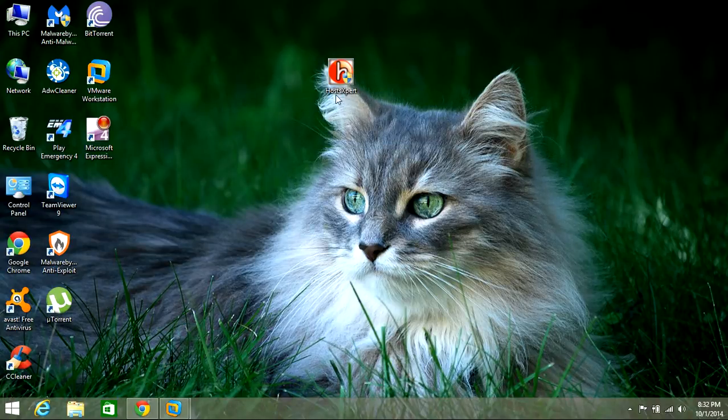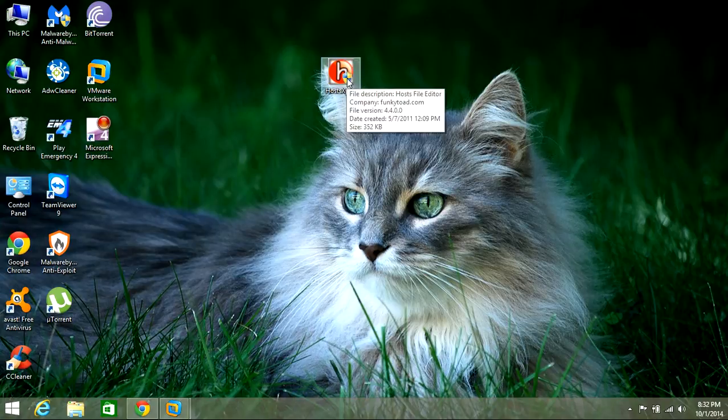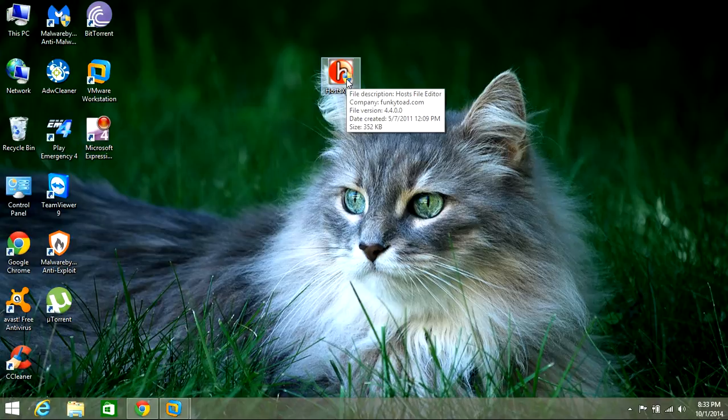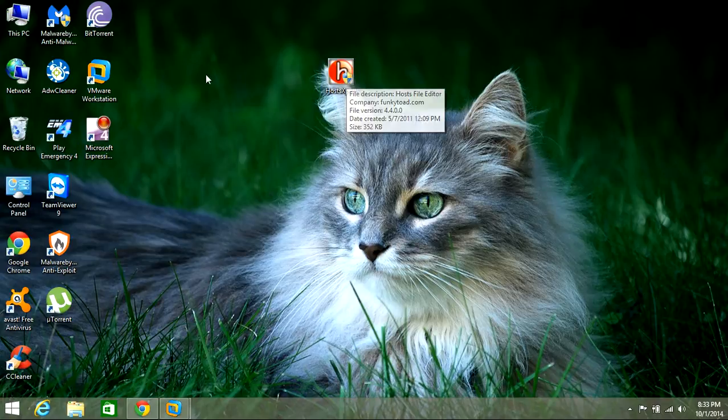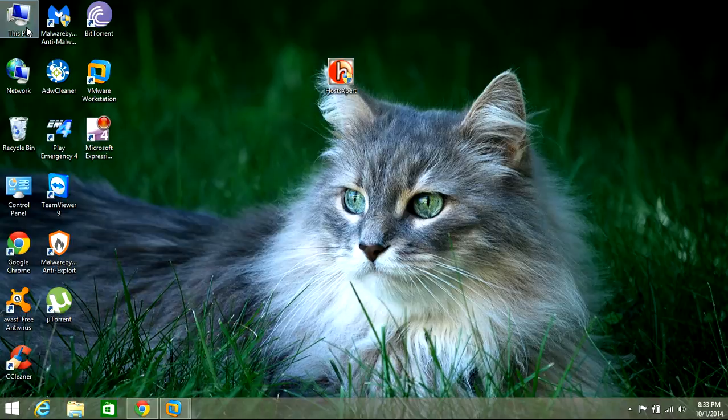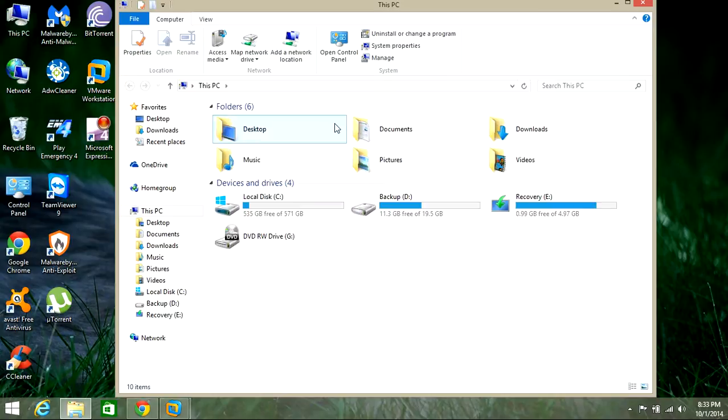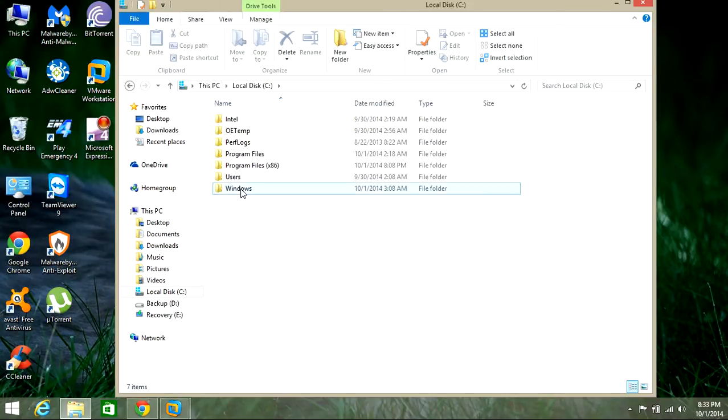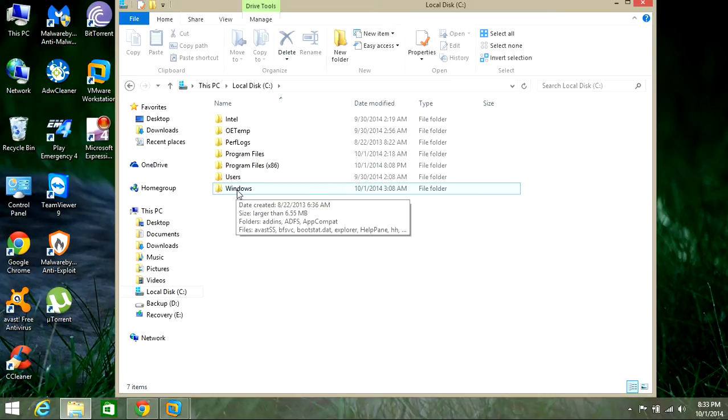Now let's go about resetting the actual host file in Windows. To do that, if you're running Windows 7 like I am, you're going to open up this PC. In here, you're going to look for LocalDisc, then look for the Windows folder.